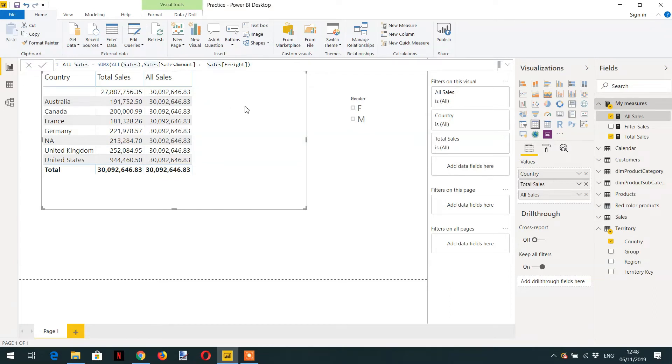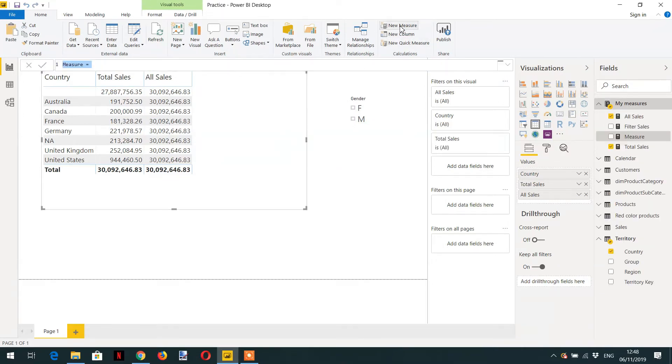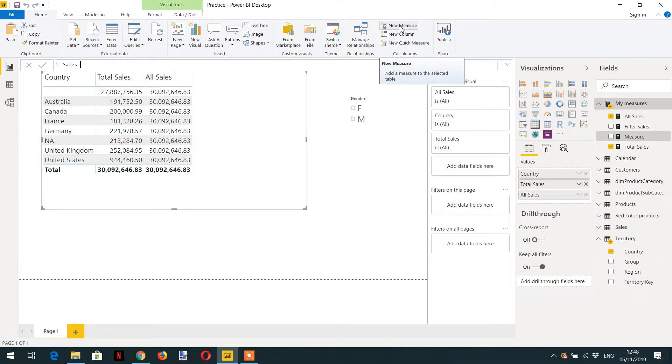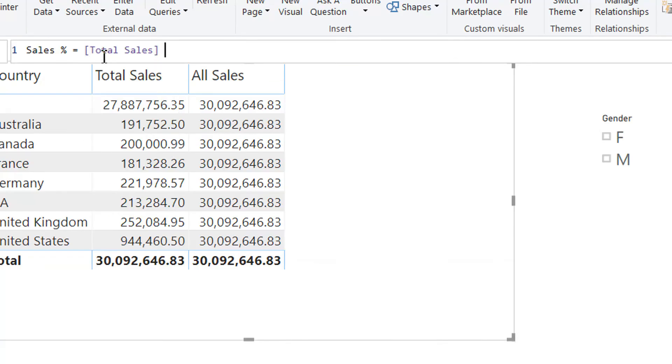Sales percentage. For this we have to write one more measure. We can say sales percentage, then we can write total sales divided by...